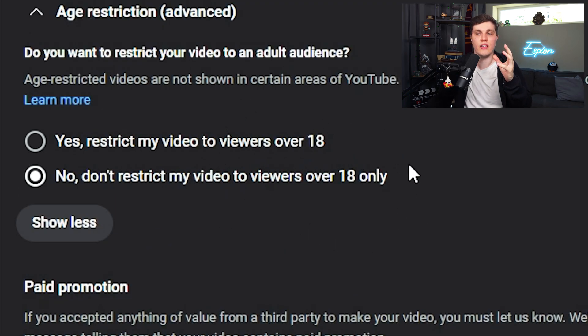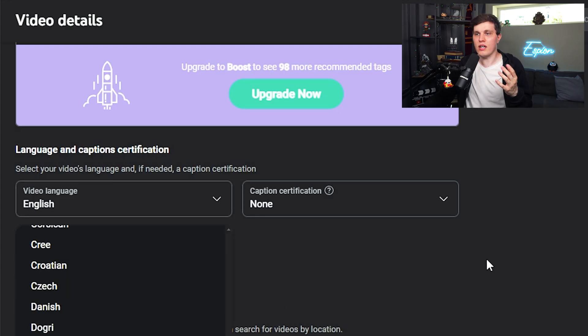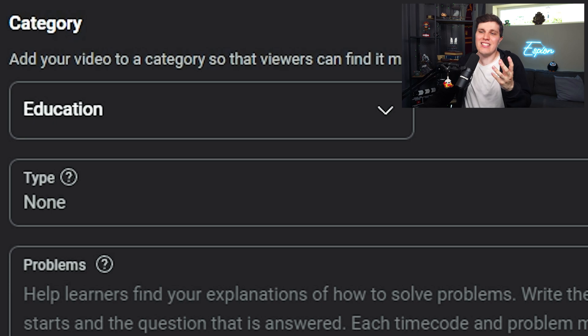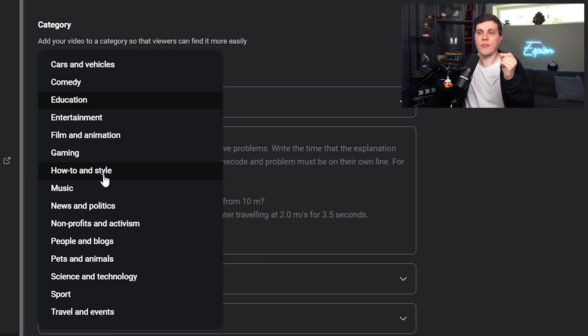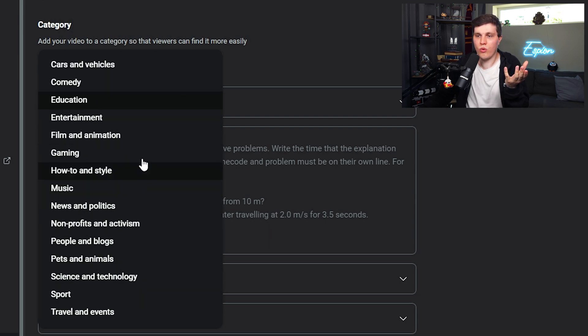And then we have this tab — I only recommend clicking this one if you know the video is going to be 18+. The last part is basically for YouTube to understand where you're from, what language you speak, whether you're allowing people to remix your video, and what category your videos are in. This might change depending on what type of videos you make. If you're making how-to or educational content, choose the category that makes the most sense for your channel.